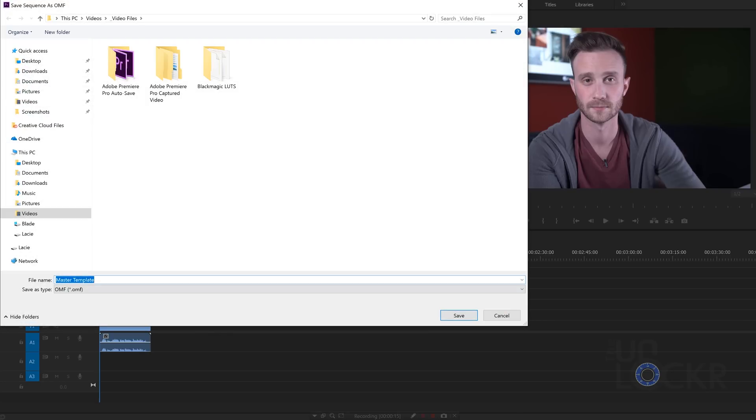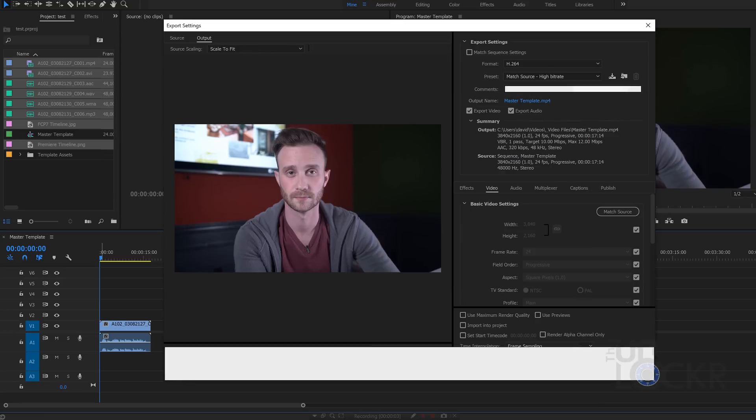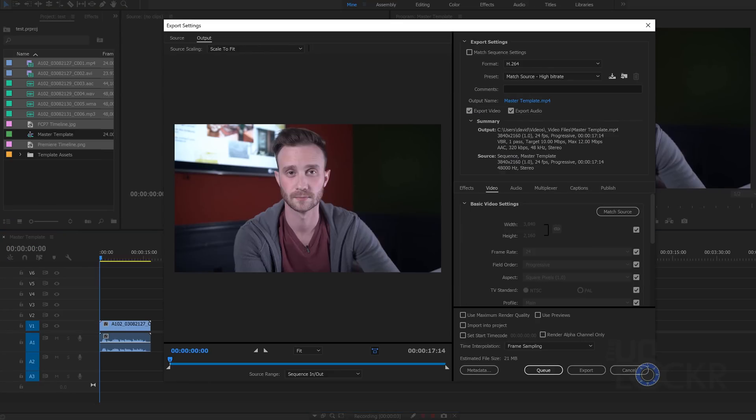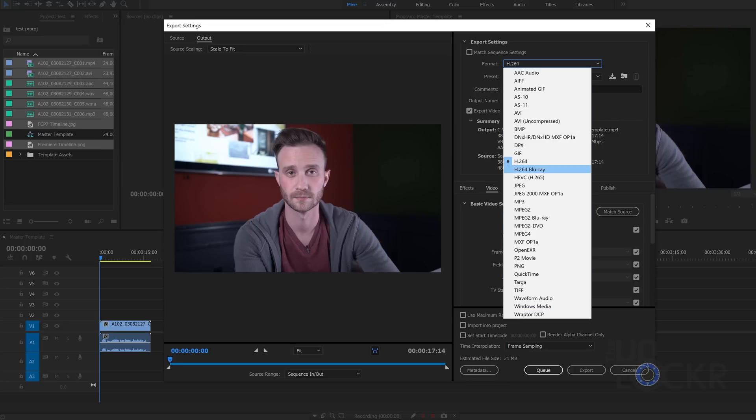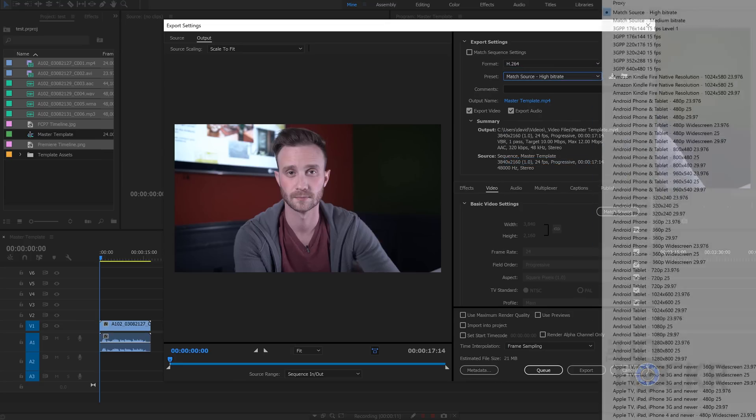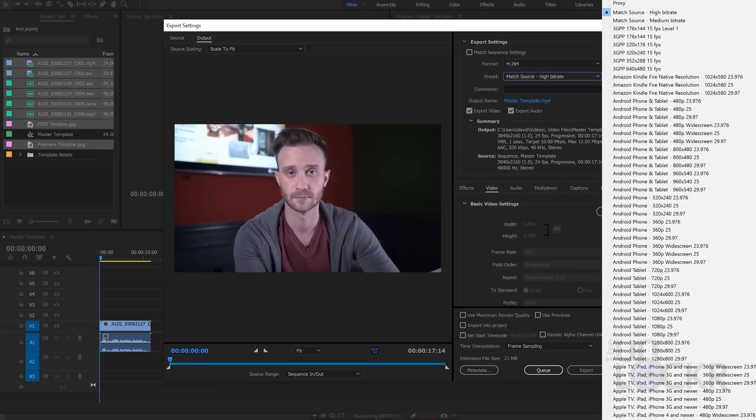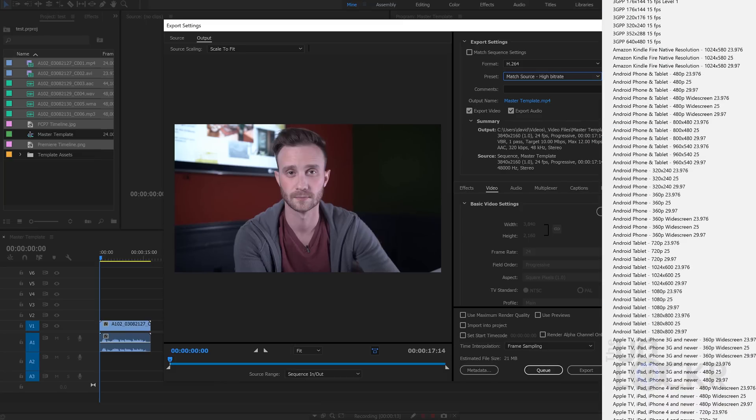But, for example, editors cutting a commercial for a television network might need to output their video in OMF format to give to the audio guy, who then is going to take that and be able to work natively in Pro Tools with the audio that was in the editor's timeline, etc.